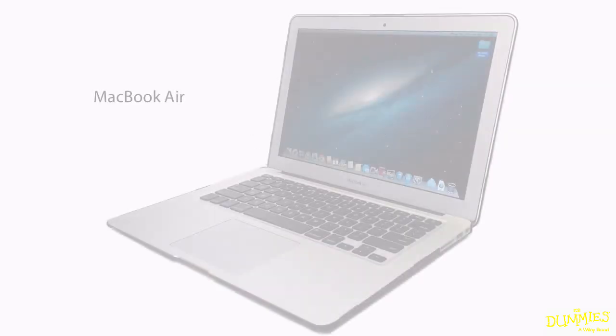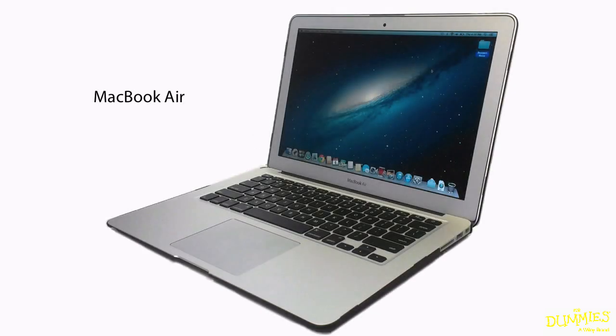Currently, there are two types of MacBooks. There's the MacBook Air, a lightweight notebook which is powerful enough for most applications.